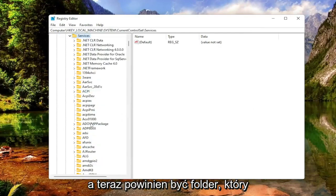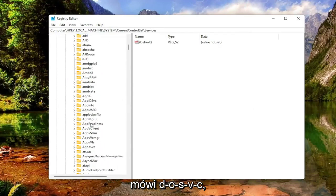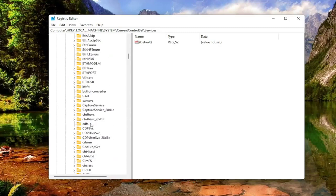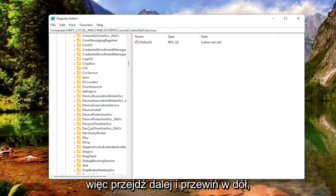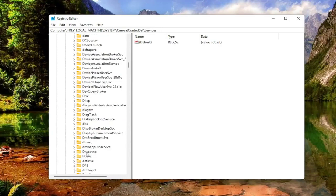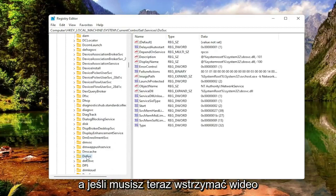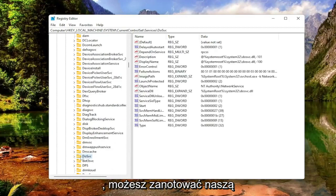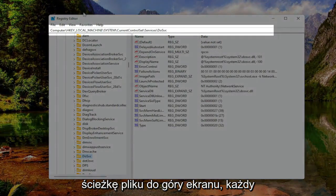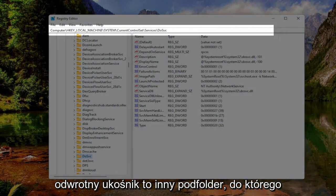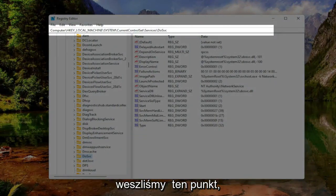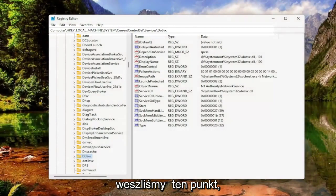Now there should be a folder that says DOSVC. Go ahead and scroll down for that. If you need to pause the video at this time, you can take note of our file path up at the top of the screen. Each backslash is a different subfolder we've gone under to get to this point.